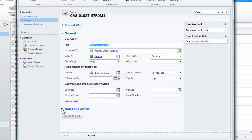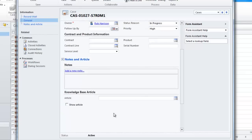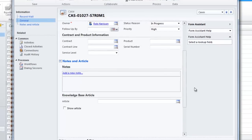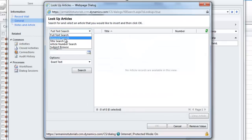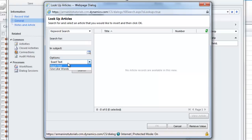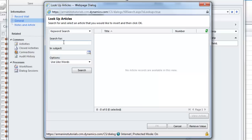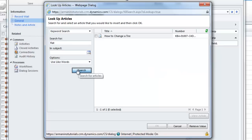I'm going to head down to the notes and article area. Here's where I can search for a knowledge base article — is there anything in the system that might help me resolve this case? I'm going to open up a broader search so I don't have to type it exactly. I'll do a keyword search using the word 'flat' since I know the person has a flat tire. And there you go — how to change a flat tire.